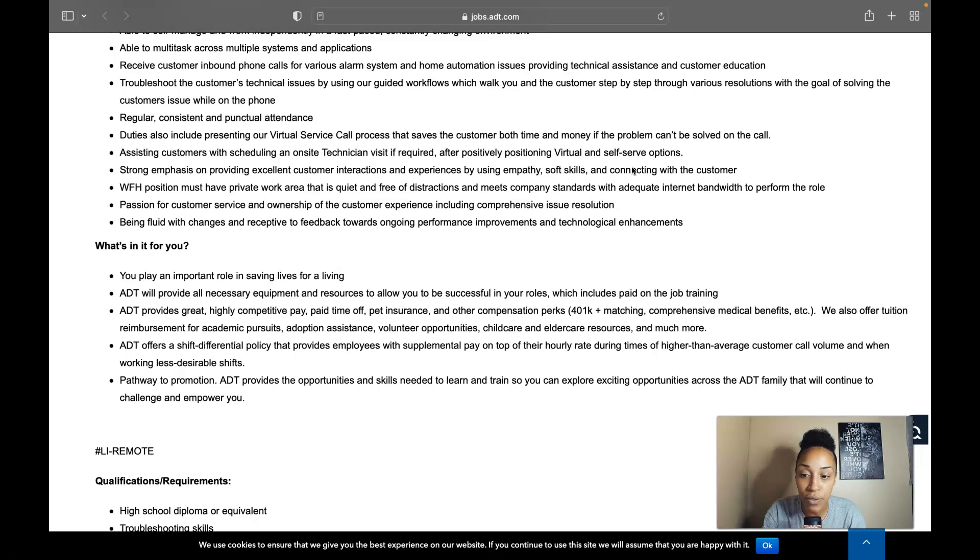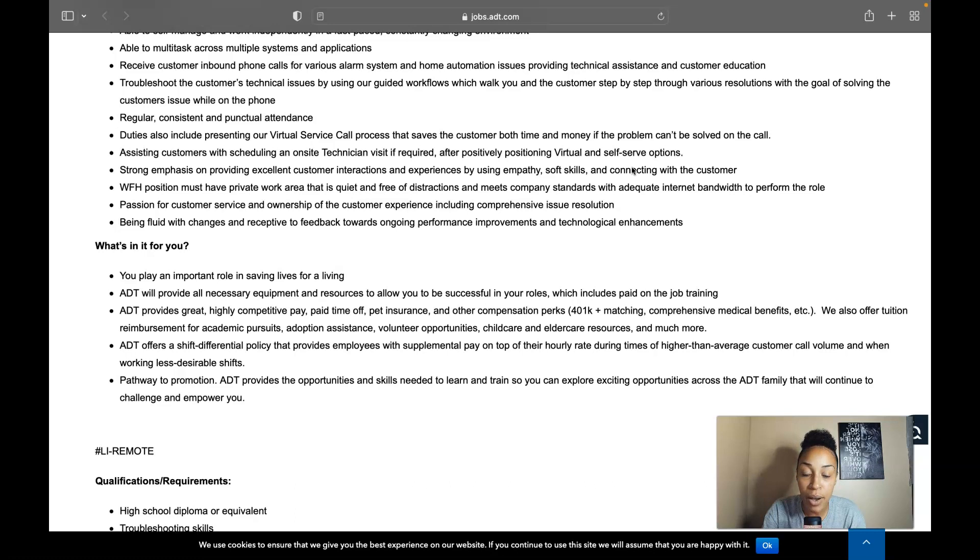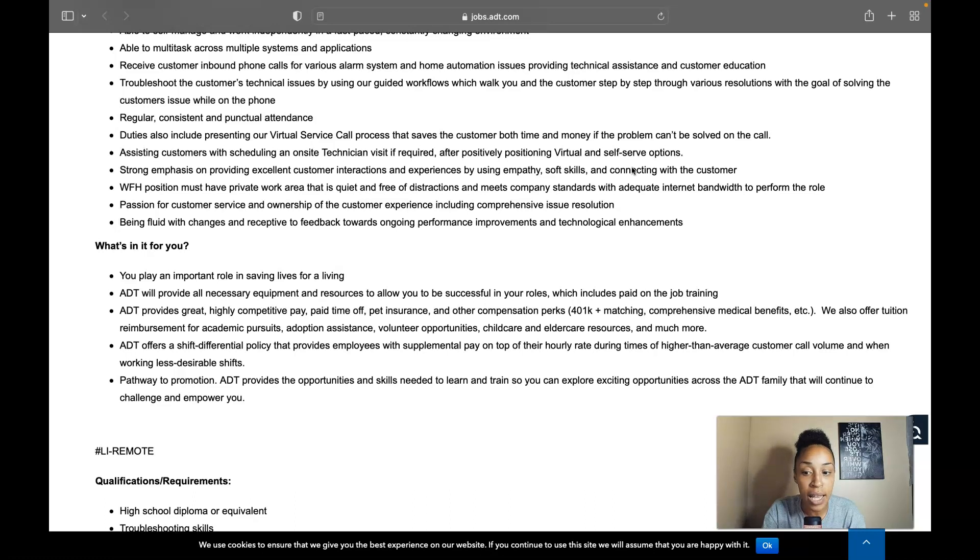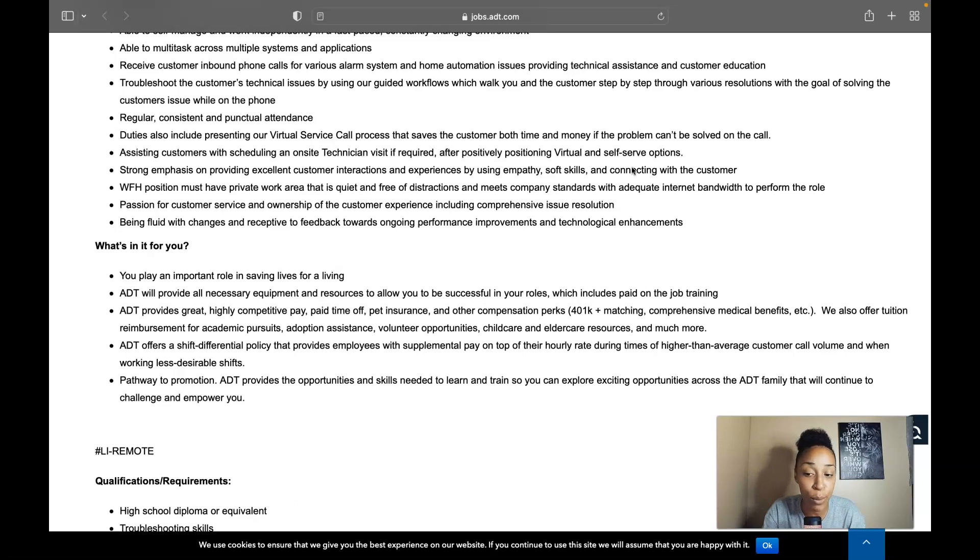ADT offers a shift differential policy that provides employees with supplemental pay on top of their hourly rate during times of higher than average customer call volume and when working less desirable shifts. They'll give you that shift differential policy to help you give you that supplemental pay, so that's very important for them looking out for the team members on their team.